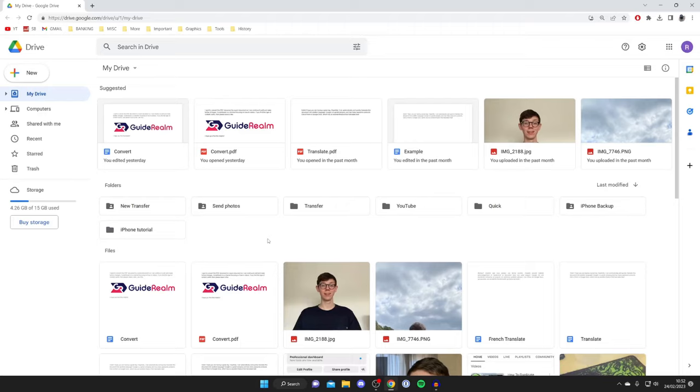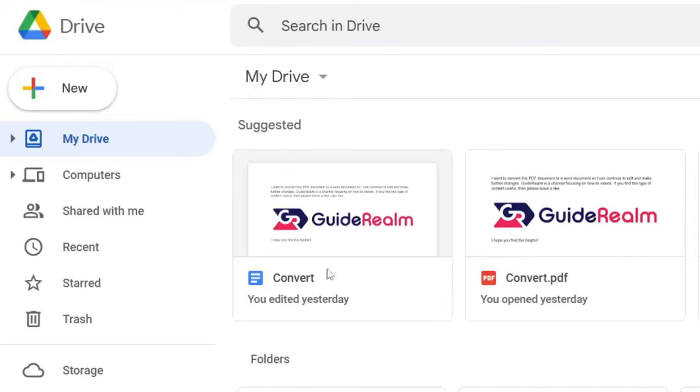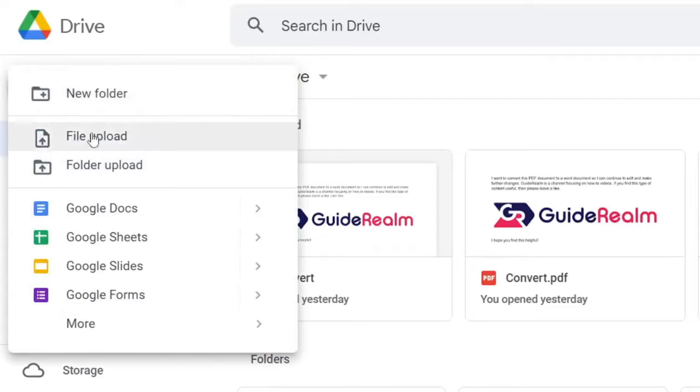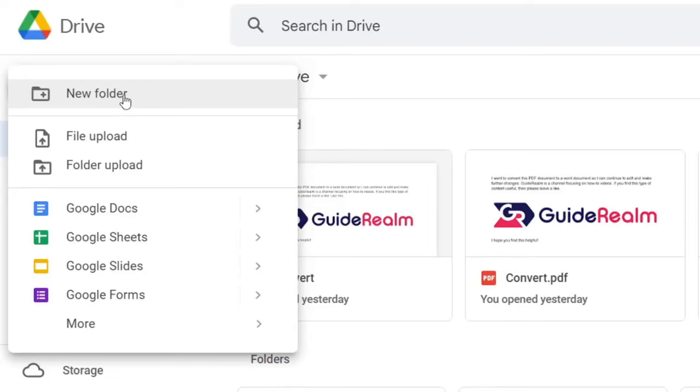The first thing I recommend doing is going to the top left and tapping on new. Then personally I like to create a new folder because we can put all the videos we want to transfer into it, and it's a lot easier to keep track of things. Otherwise they get lost in your drive if you've got a lot of files.